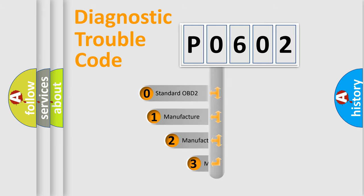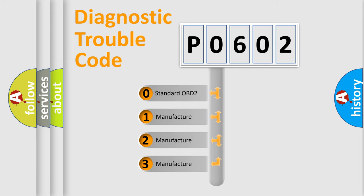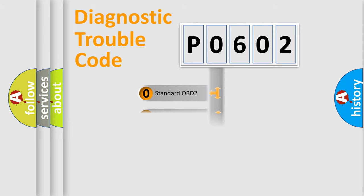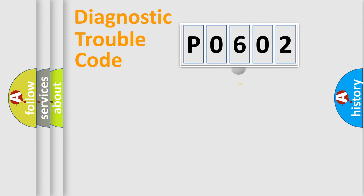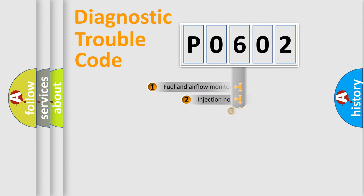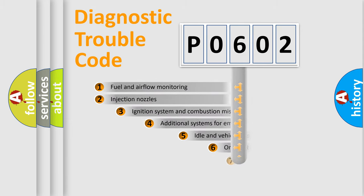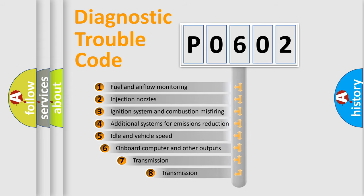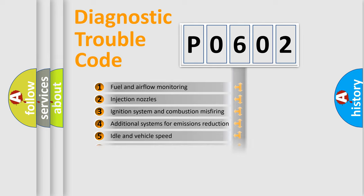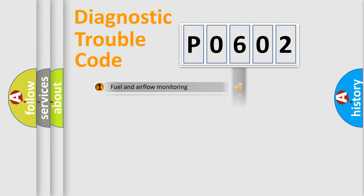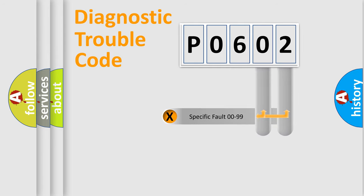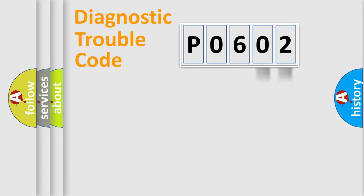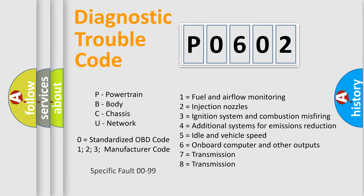If the second character is expressed as zero, it is a standardized error. In the case of numbers 1, 2, 3, it is a manufacturer-specific error. The third character specifies a subset of errors. The distribution shown is valid only for the standardized DTC code. Only the last two characters define the specific fault of the group. Let's not forget that such a division is valid only if the other character code is expressed by the number zero.